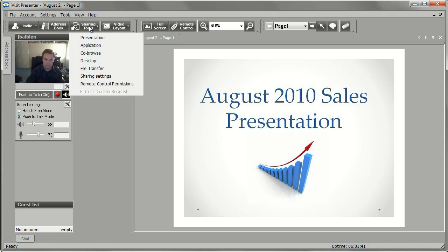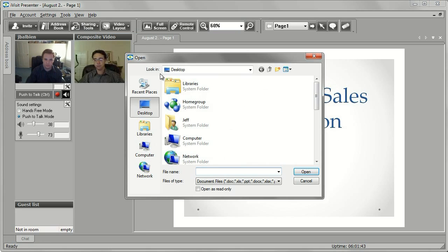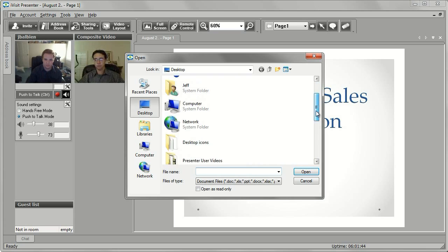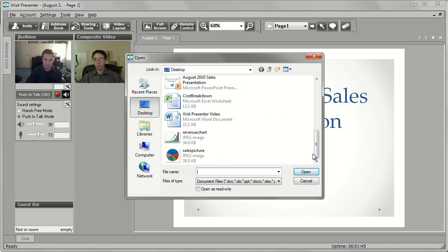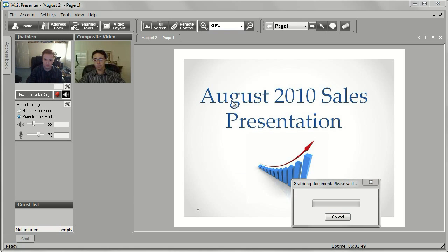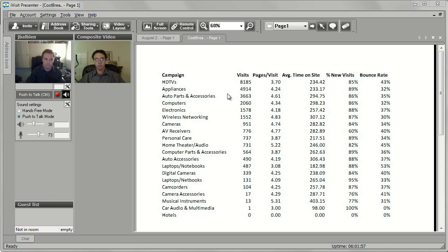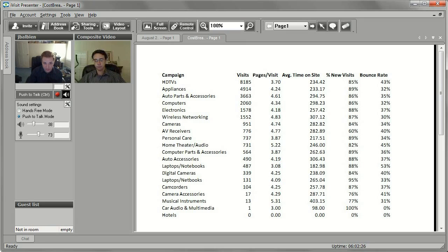You or any other participants can share additional presentations which will each open in a new tab. Let's open another presentation, this time an Excel spreadsheet. As you make live changes to the spreadsheet, each meeting participant will see those changes on their own screen. When you're done sharing a file, simply close the tab.